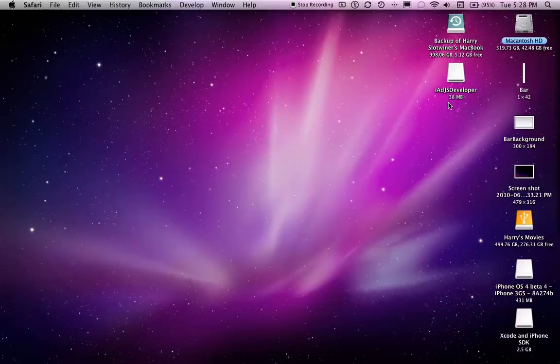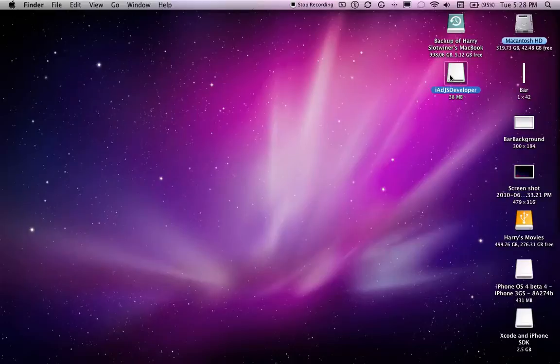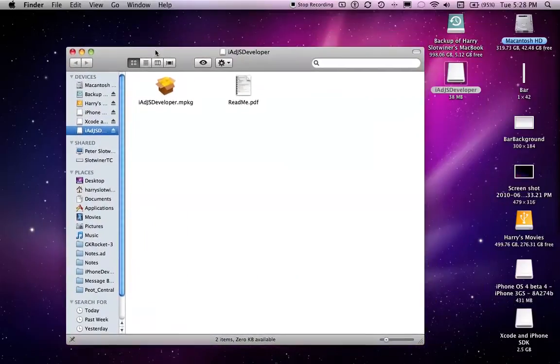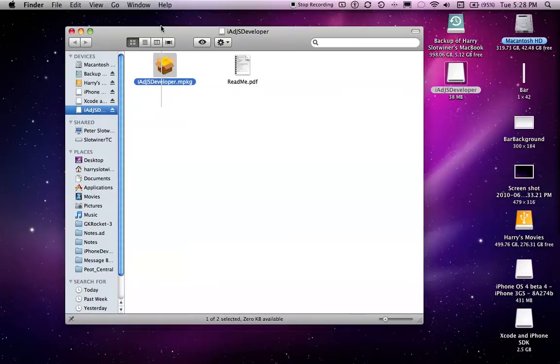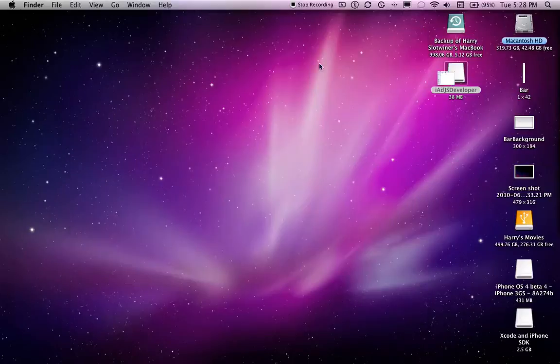All you have to do is download this on the website if you're a developer. It just shows up there, and it should be very easy to find. Then, once you download it, you just install this. Now I've already installed it, making it easier for me to show you guys.